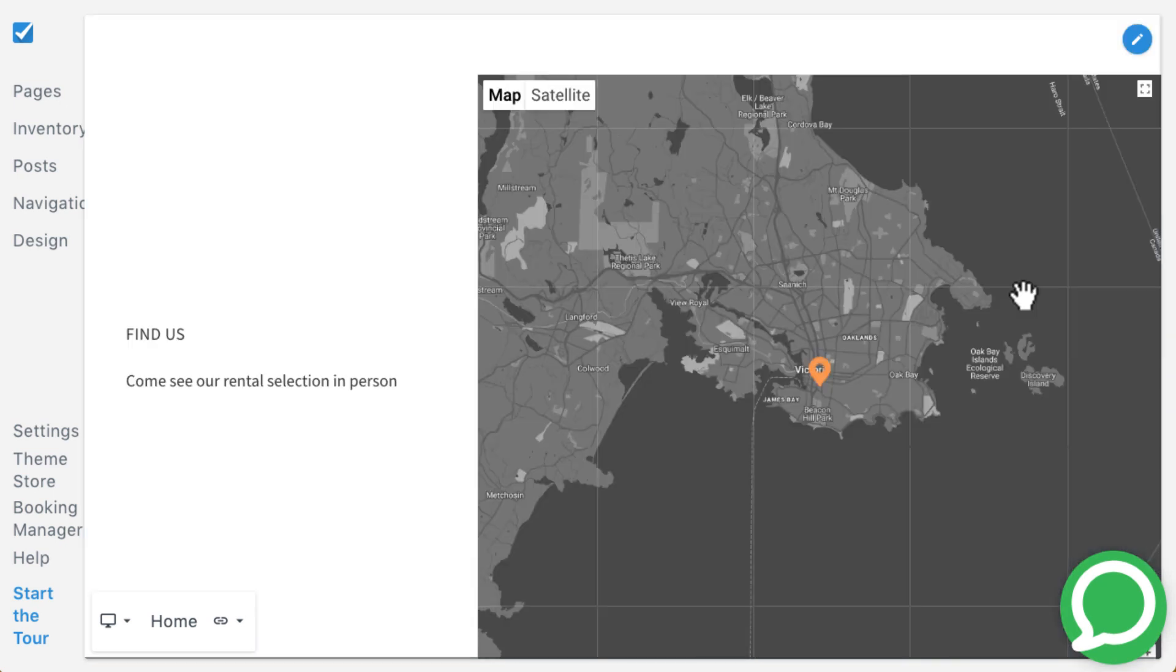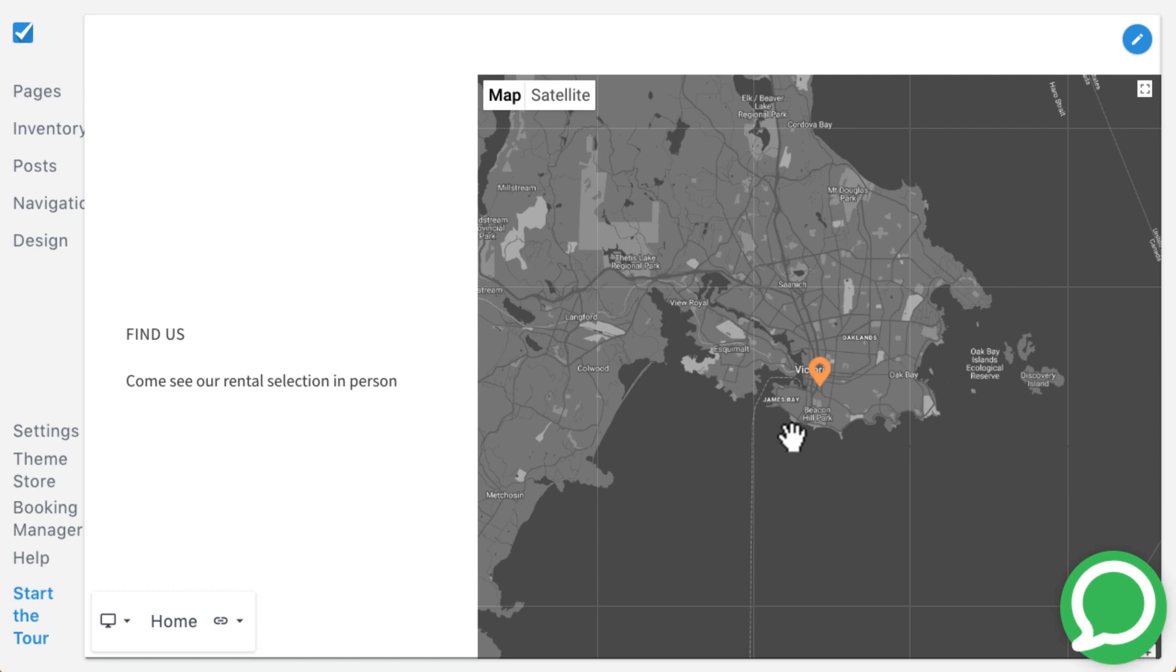While all themes can be configured to display a map on the item pages and contact page, Nimble also has a location map that can be formatted to display up to three locations.